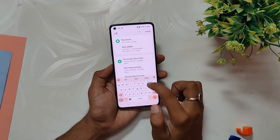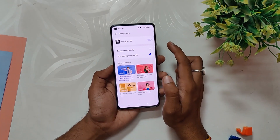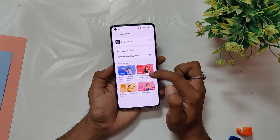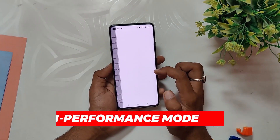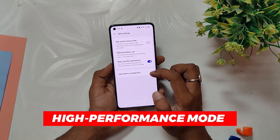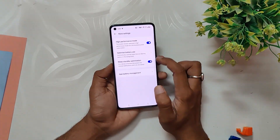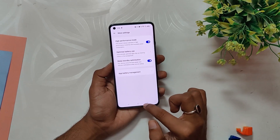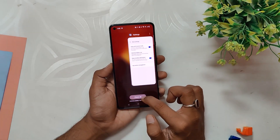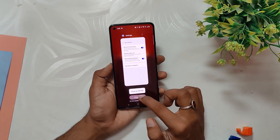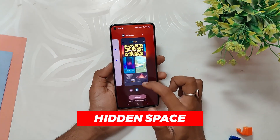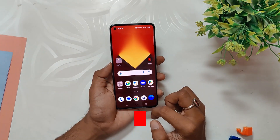Did you know that OnePlus devices have Dolby Atmos? To enable this feature, go to Settings, search for Dolby Atmos, and turn it on. It works with headphones and headsets only. Dolby Atmos can enhance your audio experience, bringing immersive and high quality sound to your device. If you want to improve your device's gaming performance, you can enable High Performance Mode. Go to Settings, select 'Battery', and turn on High Performance Mode. This will give you better performance in games or while using a single app, but it may not work well with multitasking.